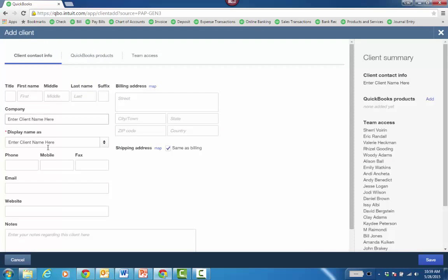You enter the client name here, choose a display name, and fill out appropriate information like billing address, email, etc.